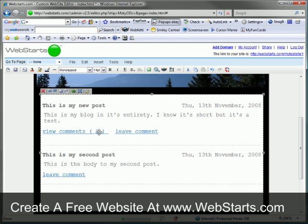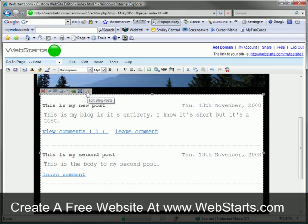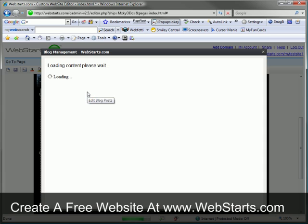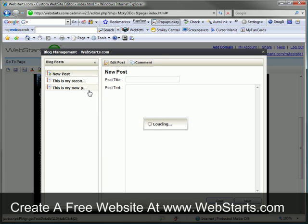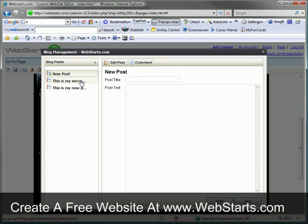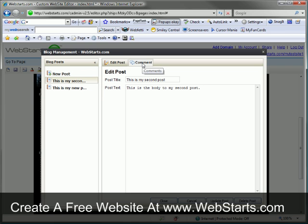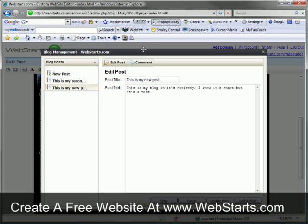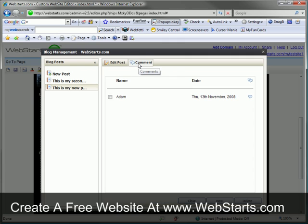Now maybe I have a comment that I would like to remove from my blog. With my blog selected, I can click edit blog posts. Click on the comments tab. First select the blog that you want to remove the comments for. I want that to be my first one. Then I click on the comments tab.